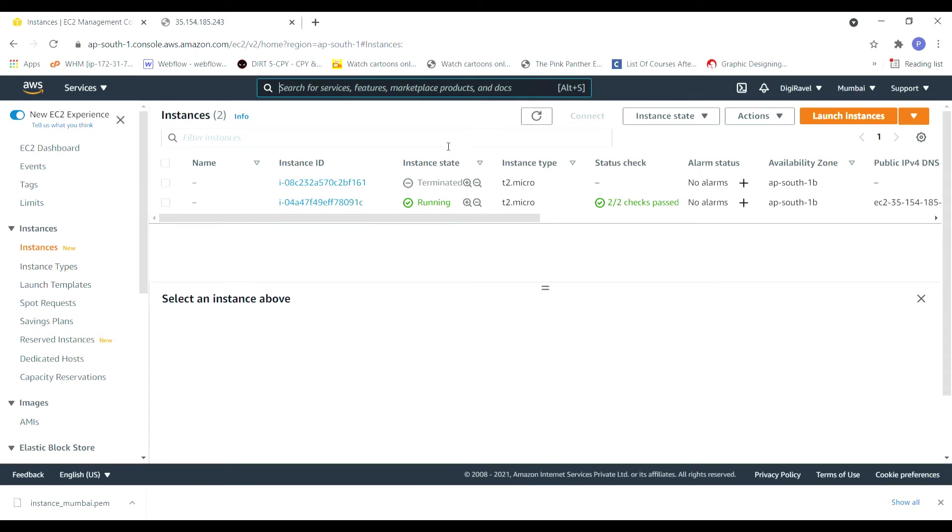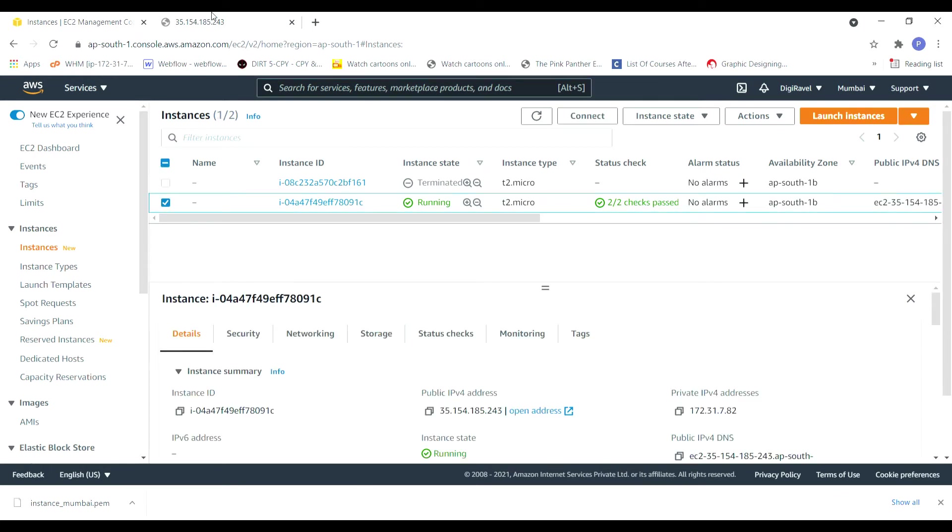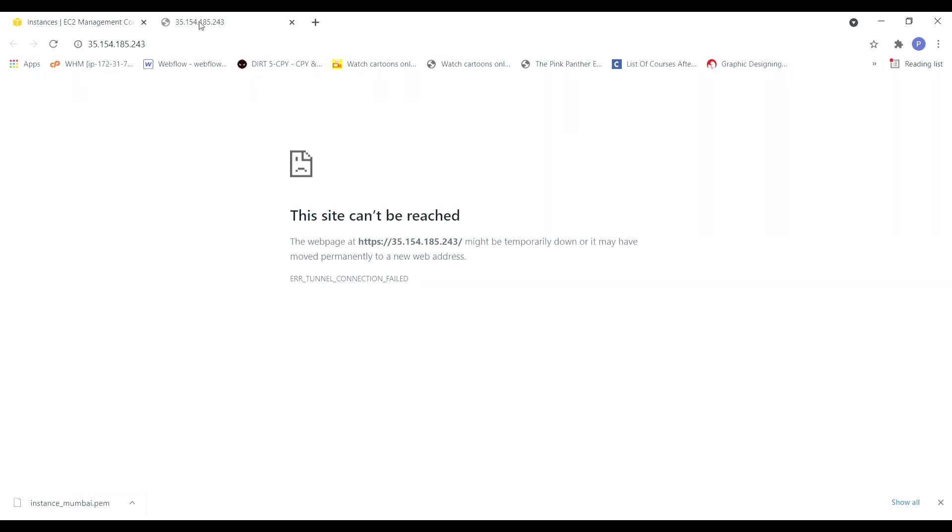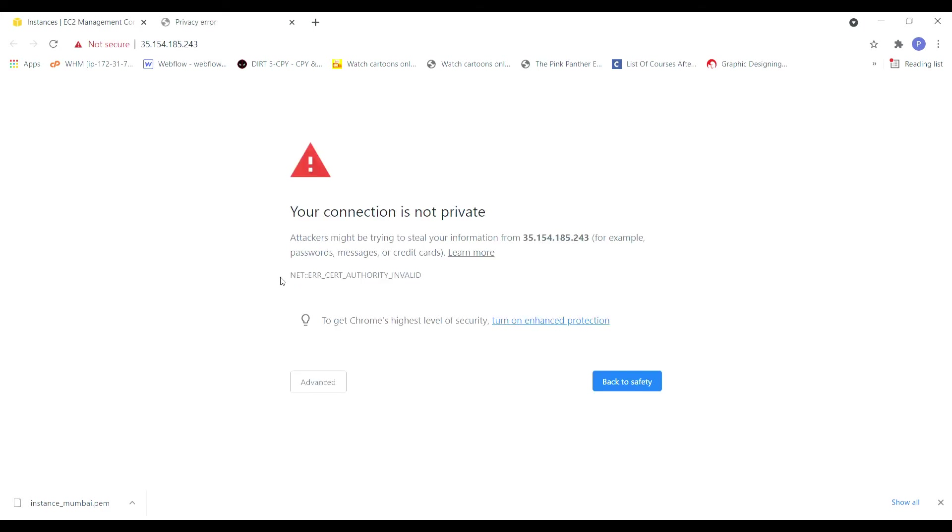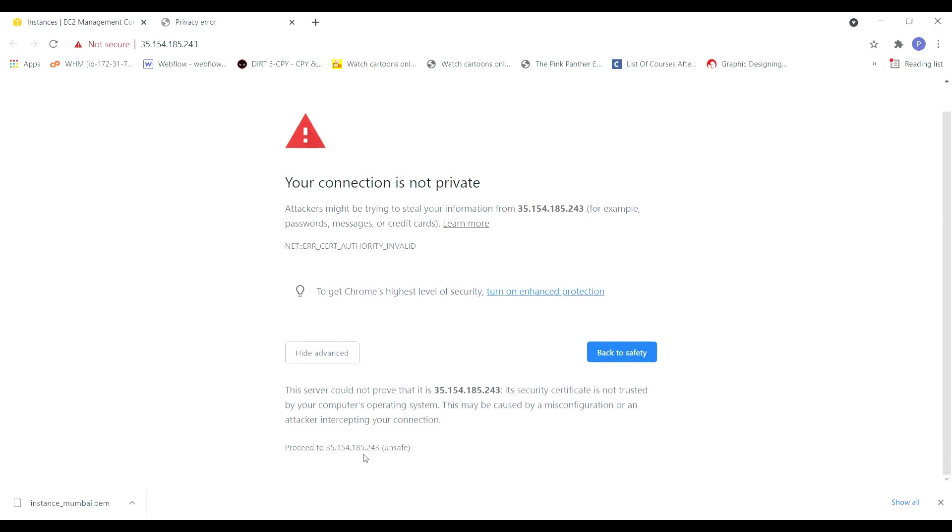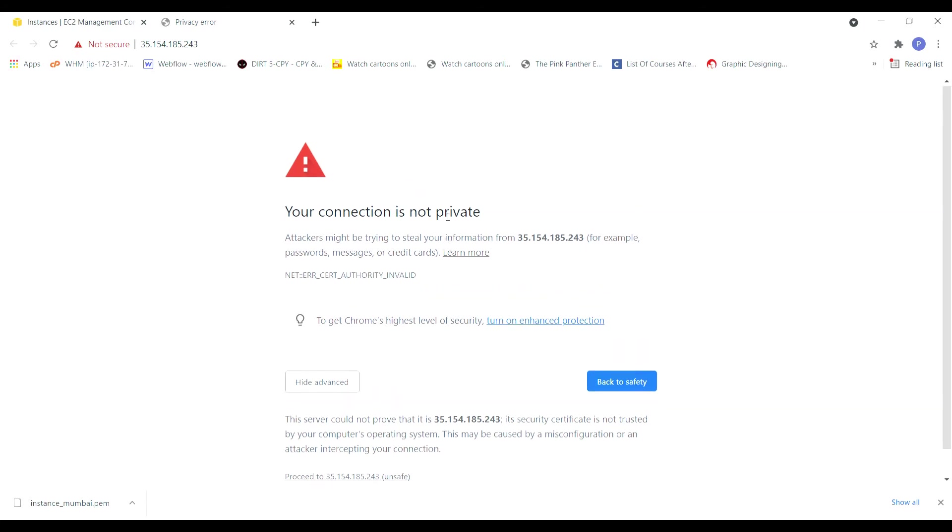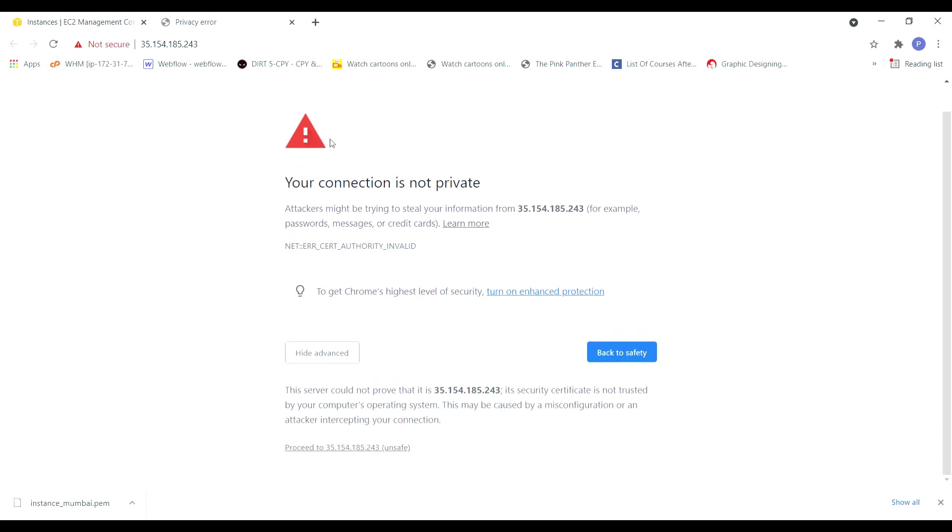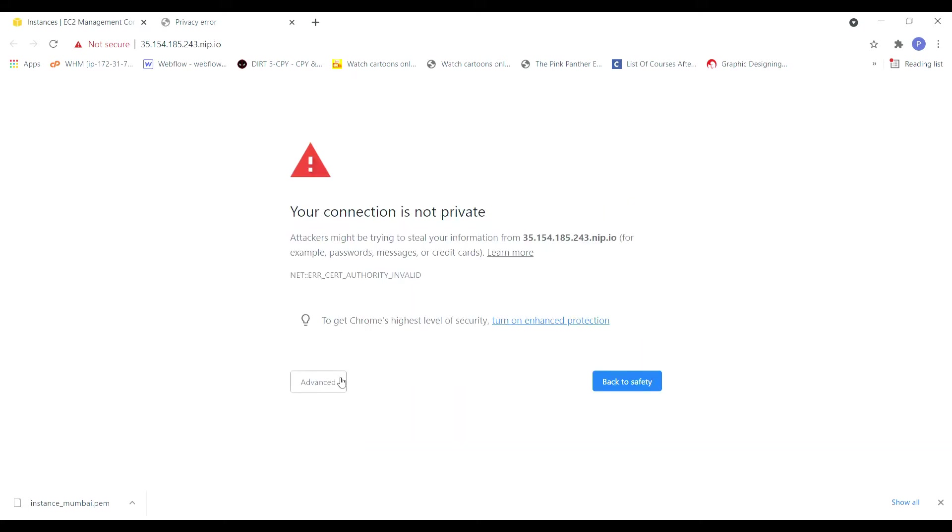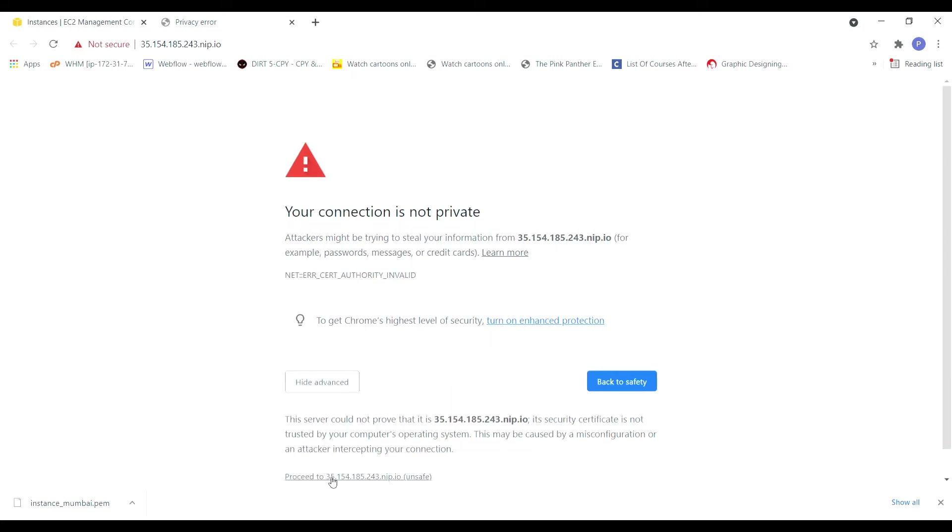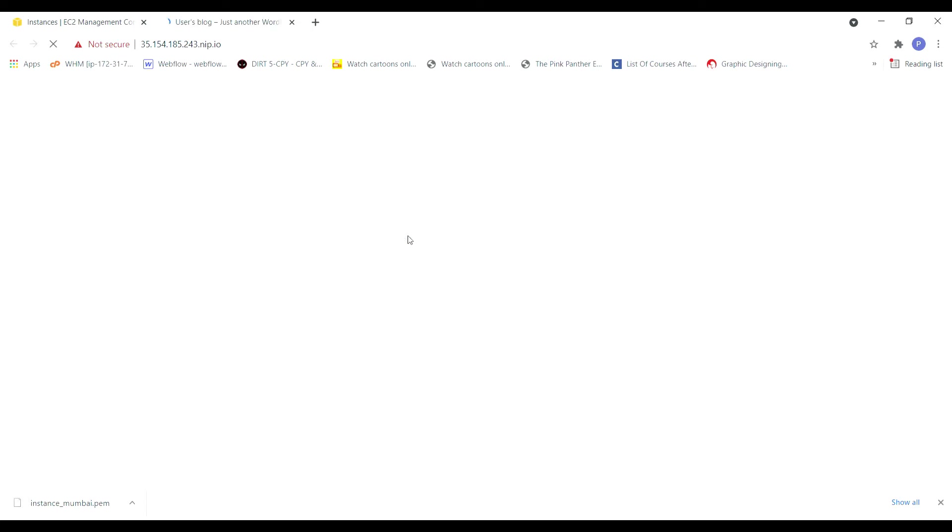We see we got 2 by 2 check pass which means our instance is ready. Just go here and reload, wait till it gets active. The reason why we are getting this is because it thinks that it's not a secure connection. For this we will be attaching our domain, so how are we going to attach our domain I'll explain you in the same video.